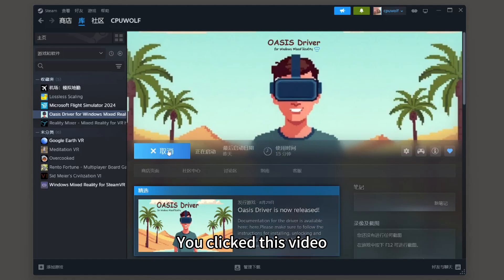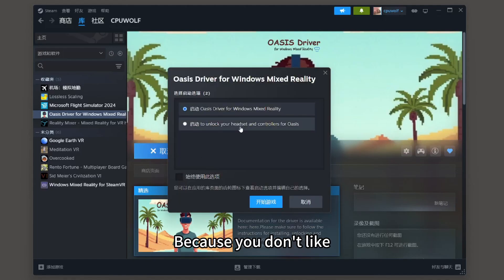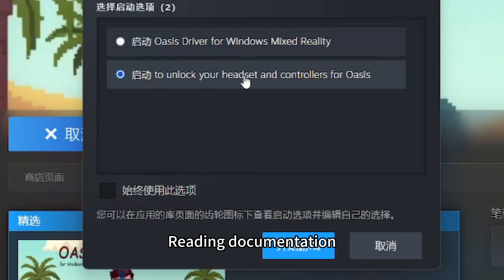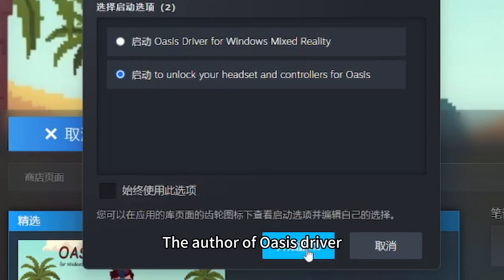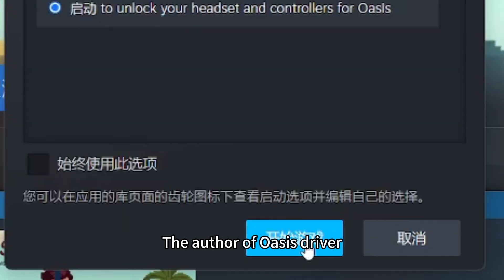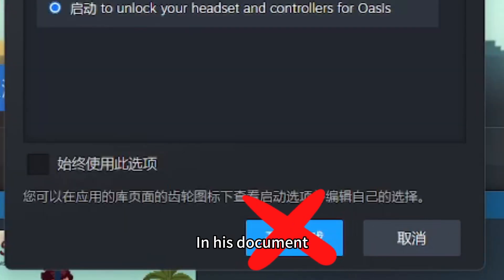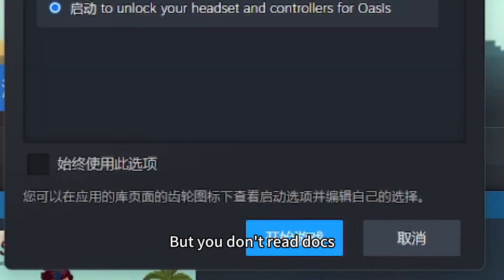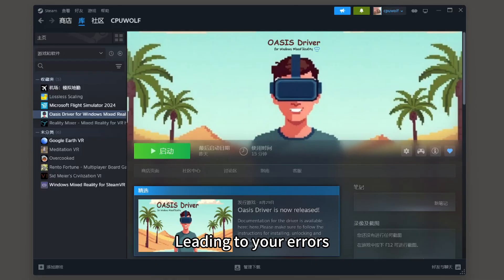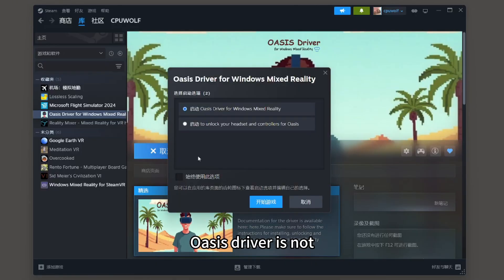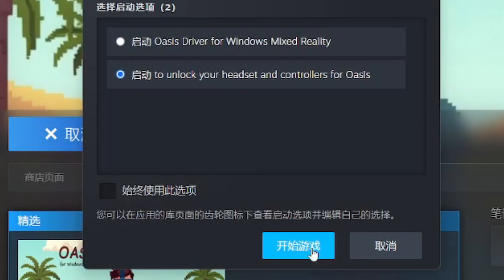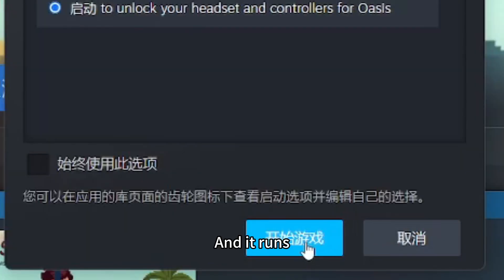You clicked this video because you don't like reading documents. The author of Oasis Driver has detailed instructions in his document. Not reading documents leads to errors. Oasis Driver is not plug and play. You cannot just click start and it runs.